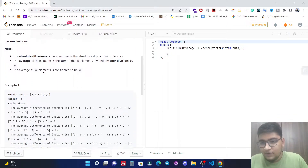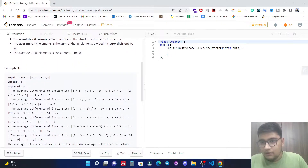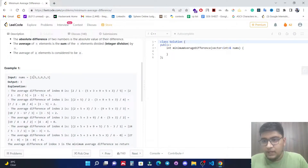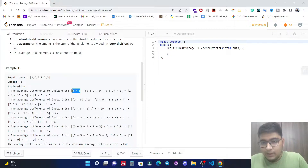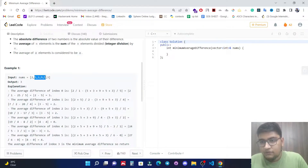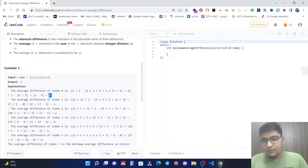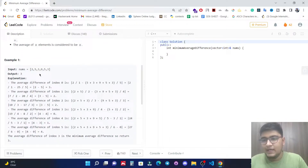Let's understand with an example: [2, 5, 3, 9, 5, 3]. For the first index (index 0), the average of the left side including the current element is 2 divided by 1, which is 2. For the right side, the average is (5+3+9+5+3) divided by 5, which is 5. So the absolute difference is 3.